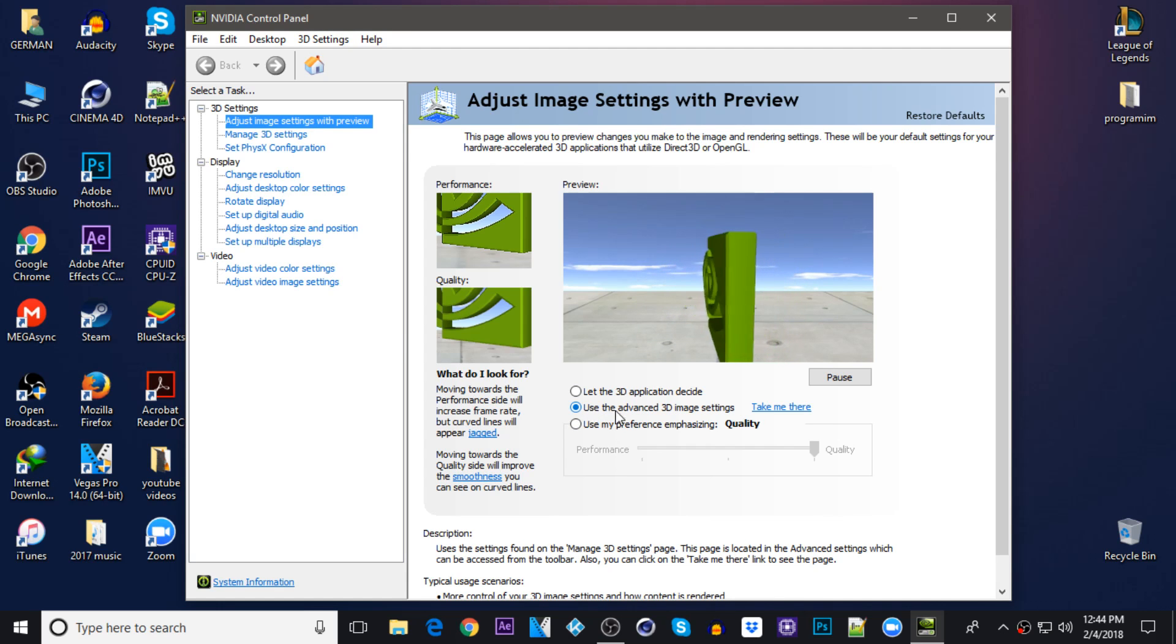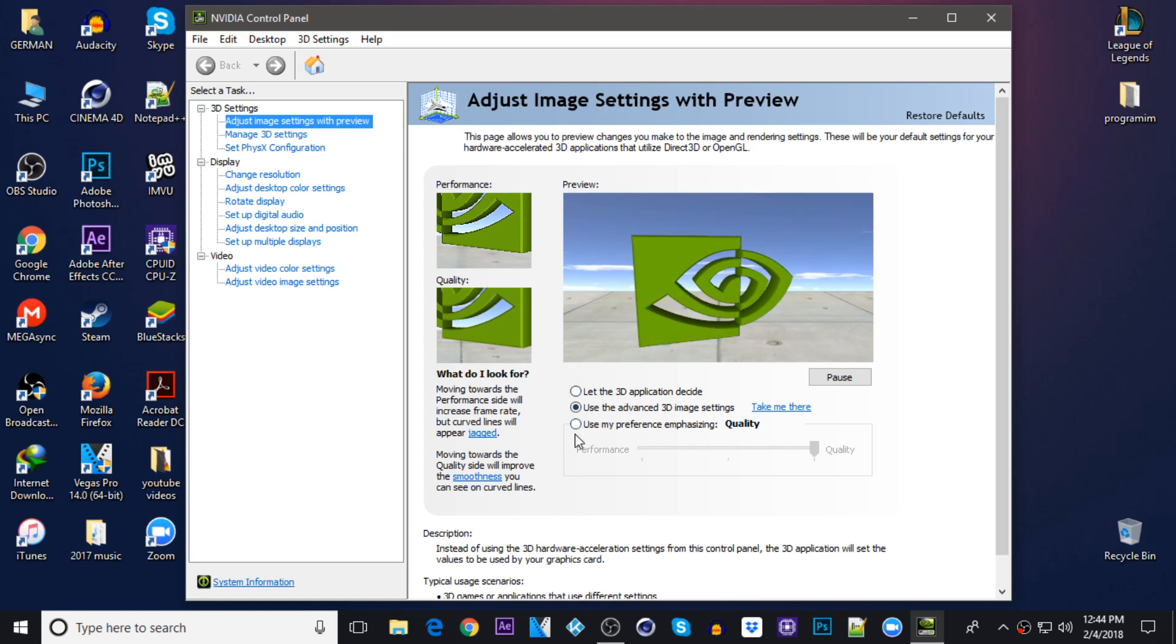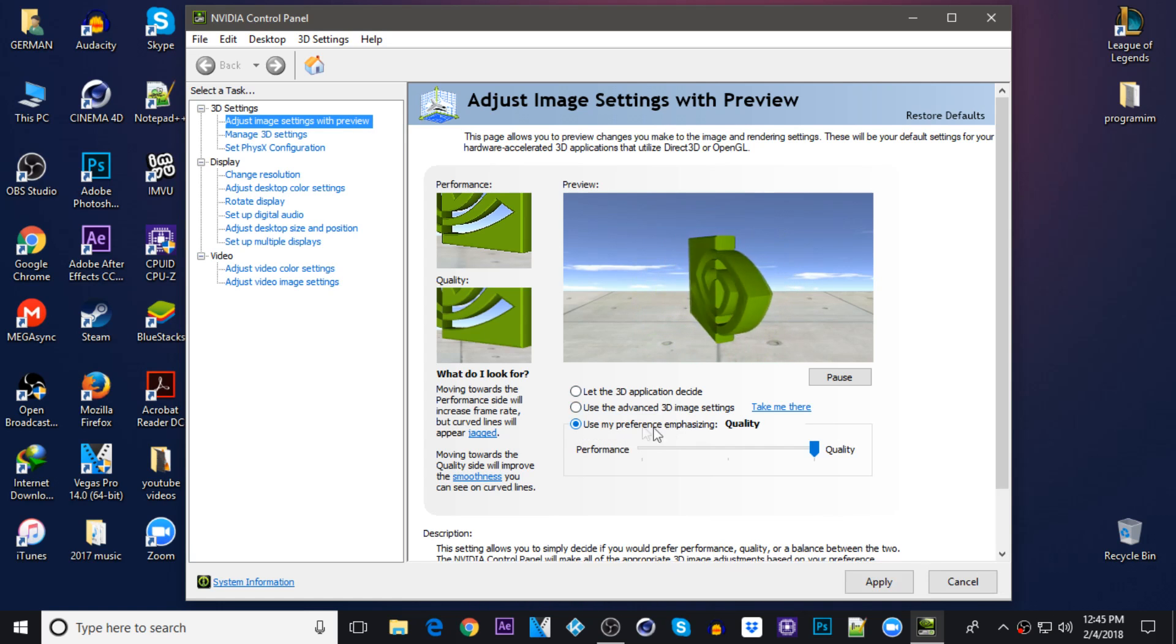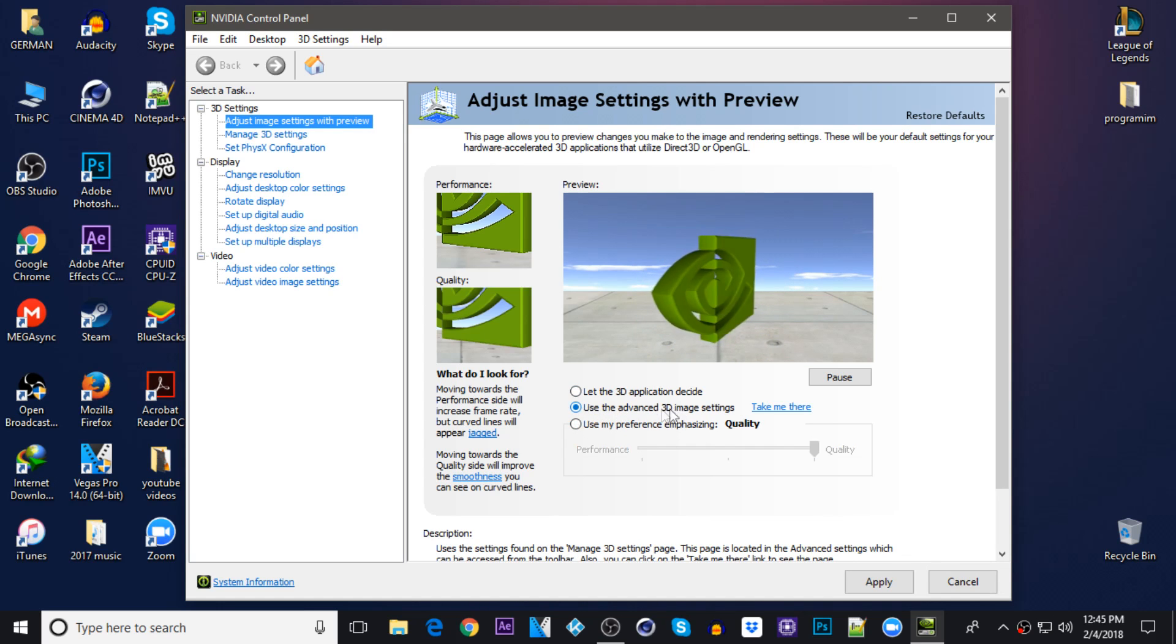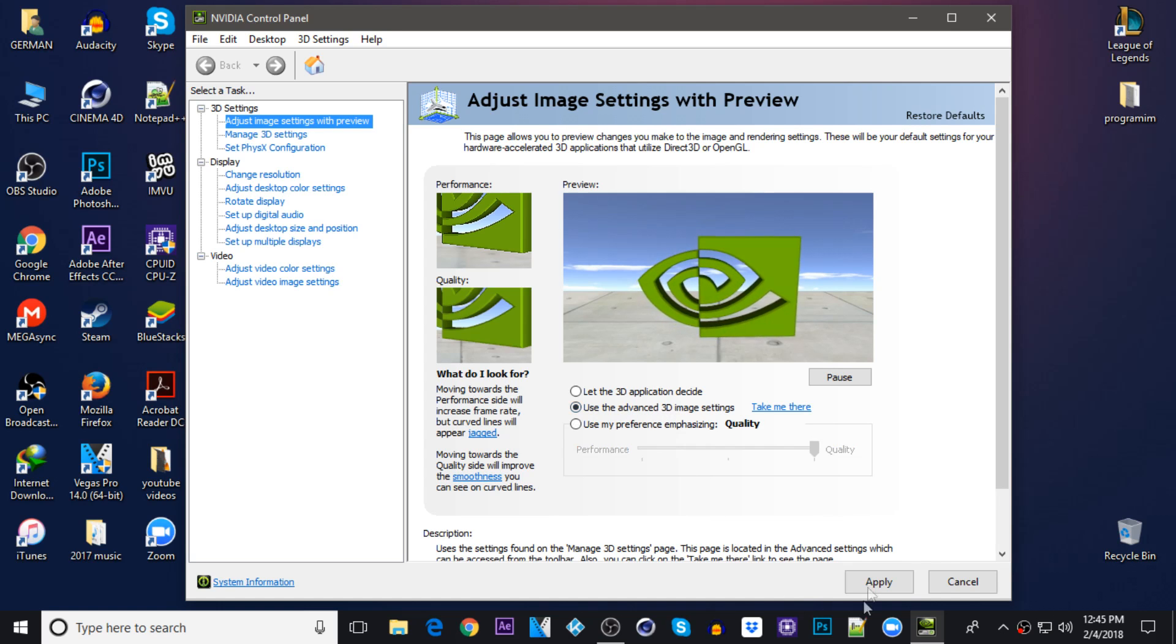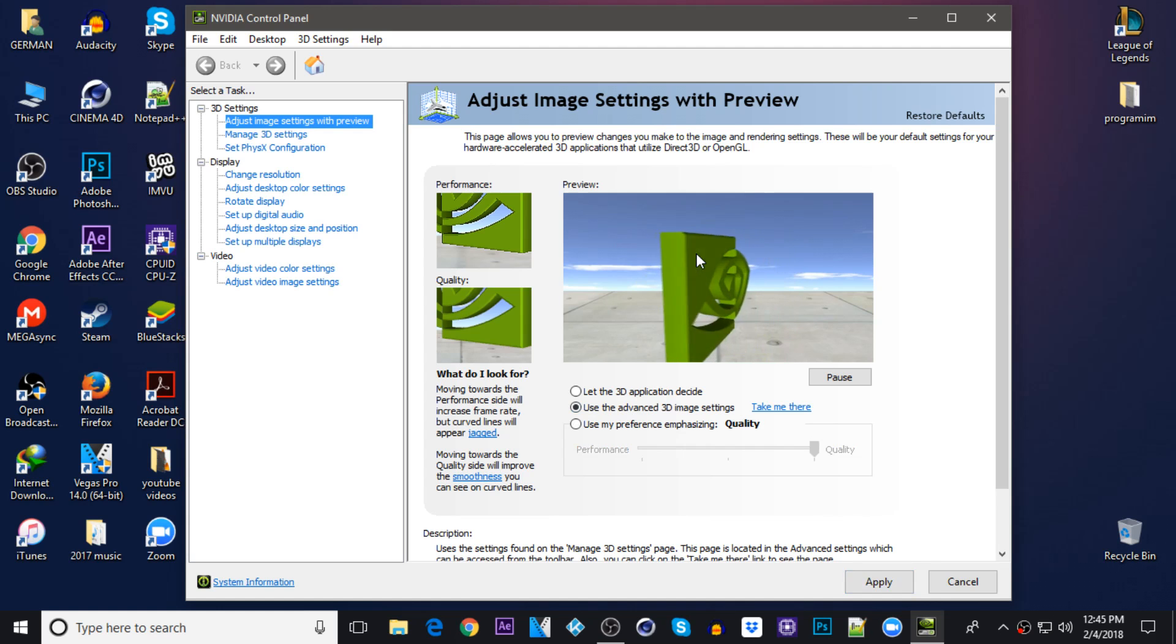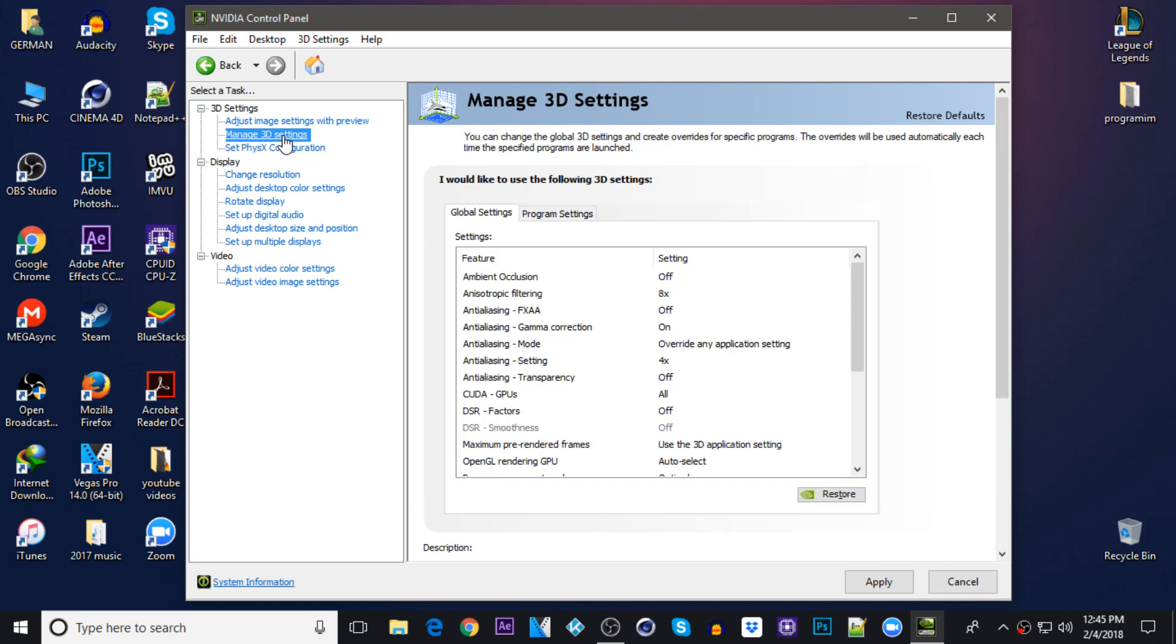If you have it on use my preference emphasizing, then click on the middle one, be sure it's on the middle one, then you can click on apply. Once you're done with that, now go to manage 3D settings.